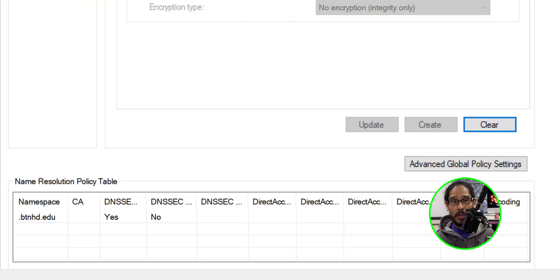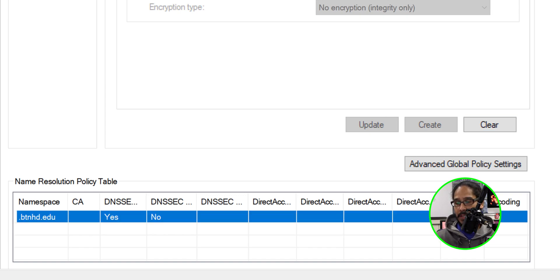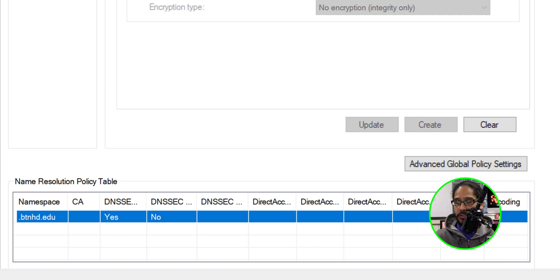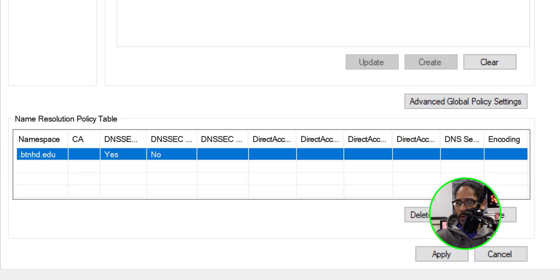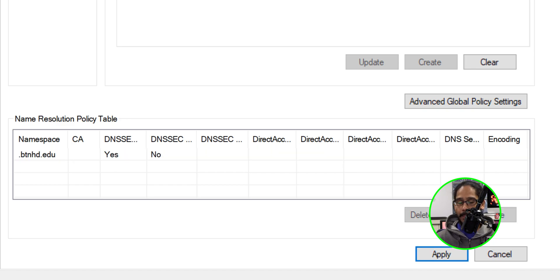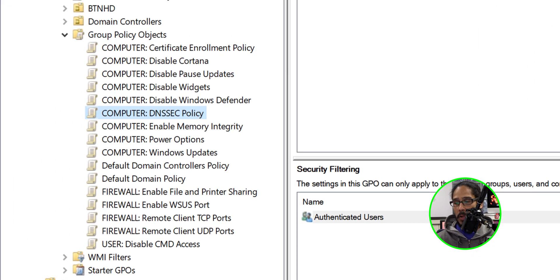Once you click on create at the bottom where it says name resolution policy table you're going to see the information that you provided above entered here. We should be good to go. Now if you scroll down a little bit we are going to click on apply. Once you click apply just close the GPO and then you're good to go.